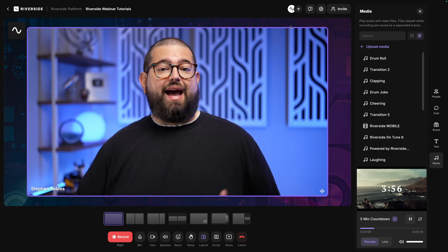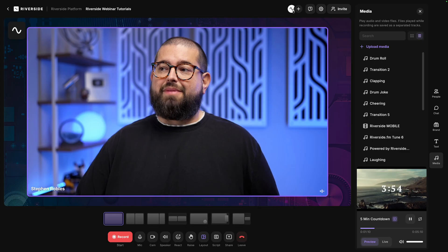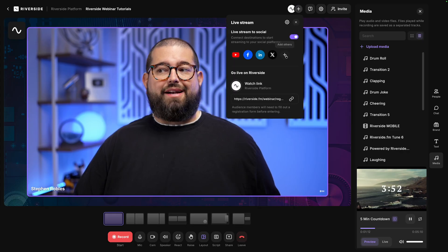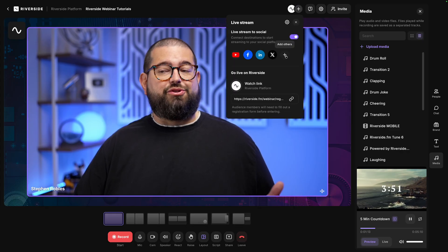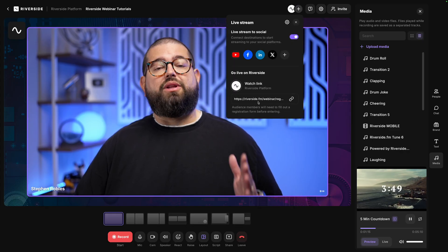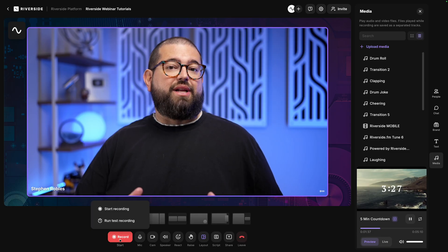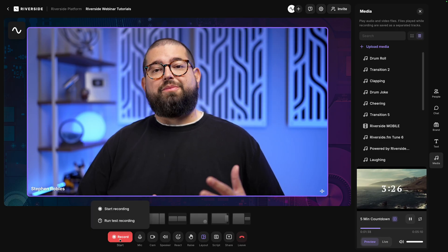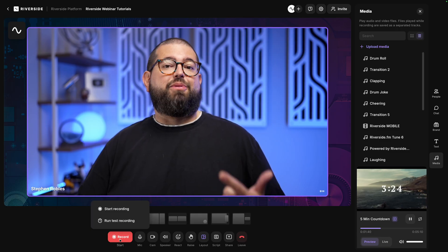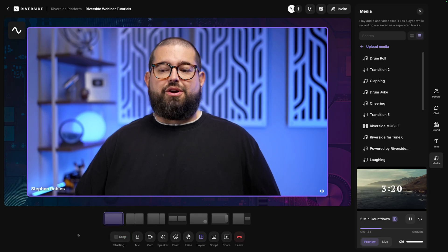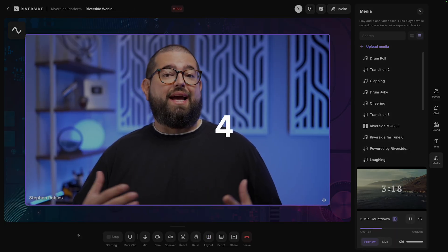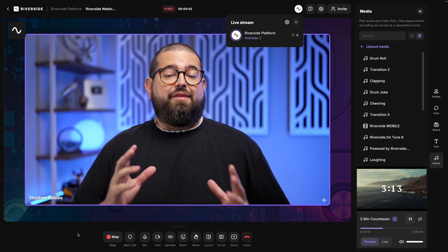You can still add destinations right before you live stream by clicking here, and you'll see you can connect those social media accounts, or just go live directly on Riverside. So let's go live, and then I can show you some of the other new features like reactions, polls, questions, and more. I'll click Start Recording, and that's actually recording and live streaming.